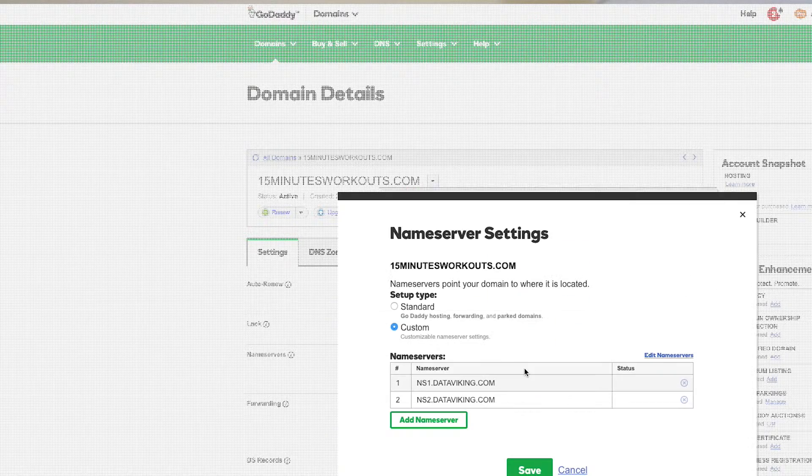Click OK, then click Save. Once you click Save, it's going to take a few minutes. Depending on the company you bought the domain through, it might take up to 72 hours. If you bought it through Data Viking, don't worry — all the name servers and settings are good to go.